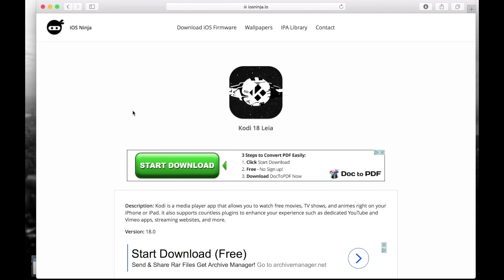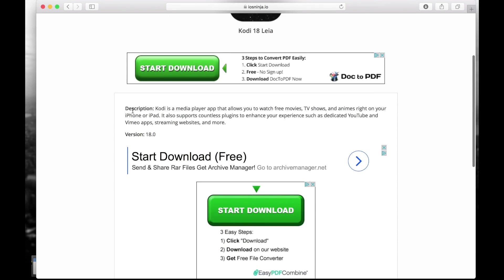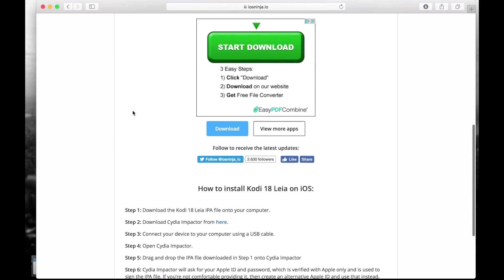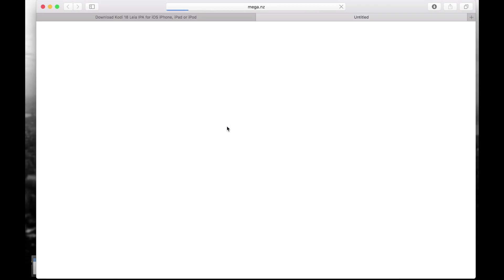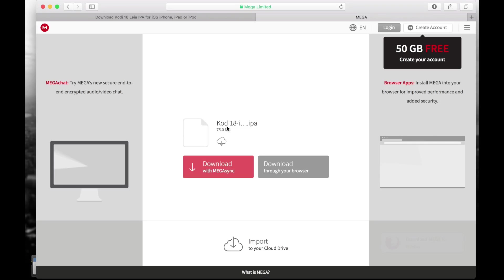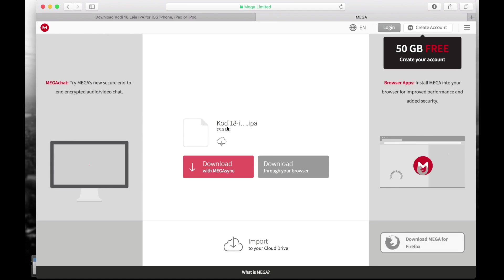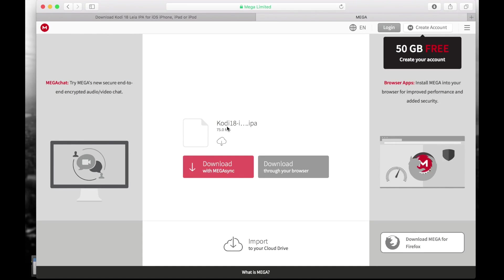So once you get to this page you are going to scroll down, and once you see this download button, the one in blue right here, you are going to click on that one and it's going to direct you to the download page. In this occasion it's the Mega website.